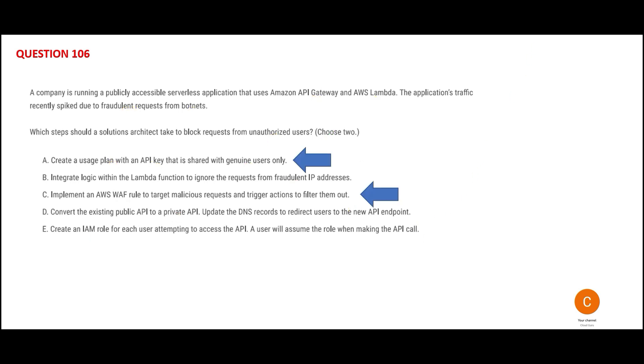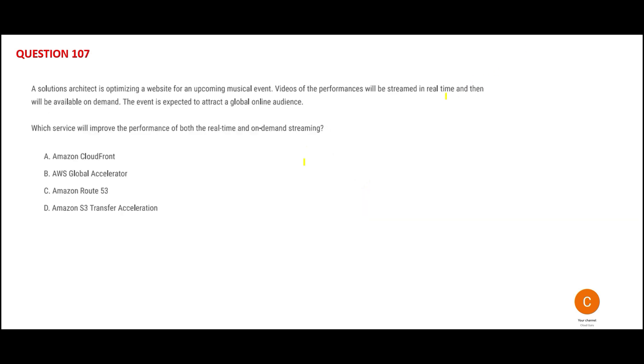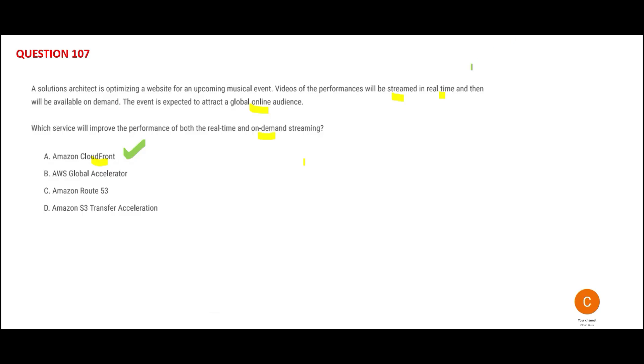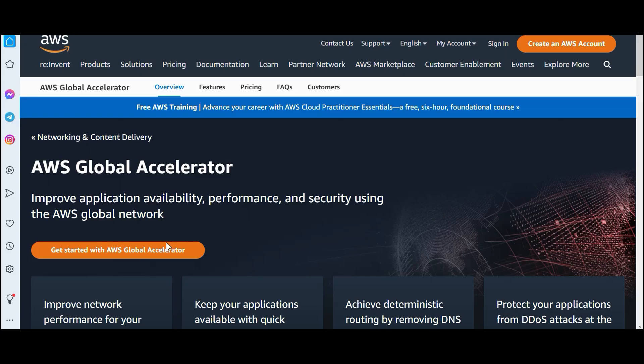The moment I see the word streaming, real-time, global, online audience, on-demand streaming, I only think about CloudFront. It is born for this purpose - provides low latency, high transfer speeds. We should apply our thumb rule. This is the answer.